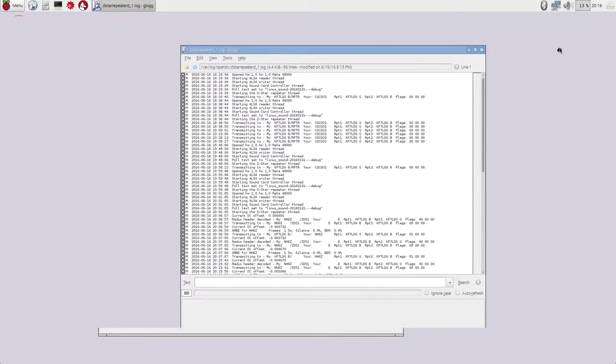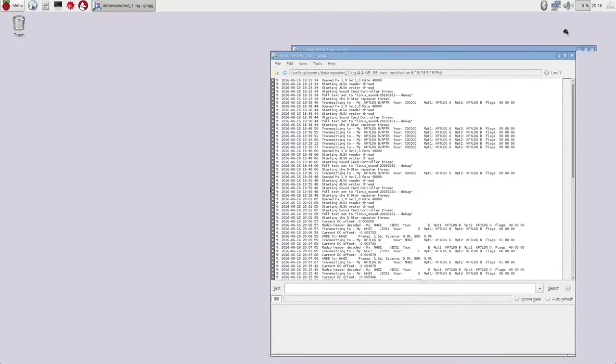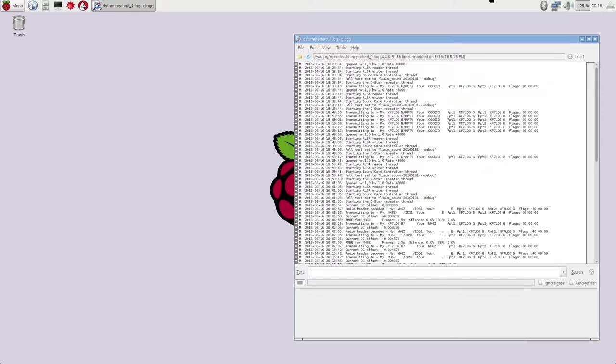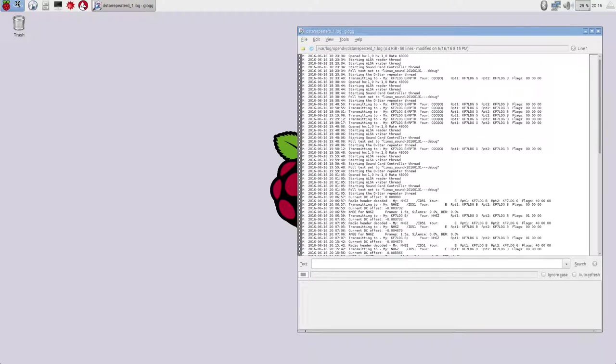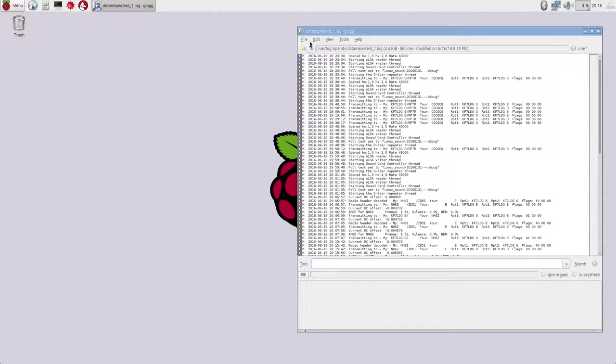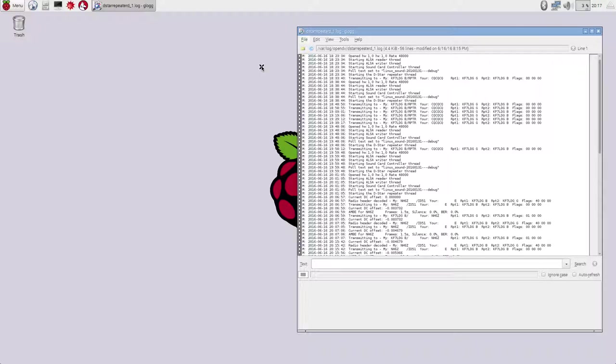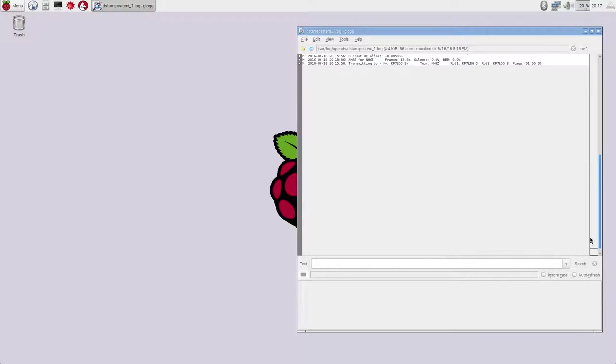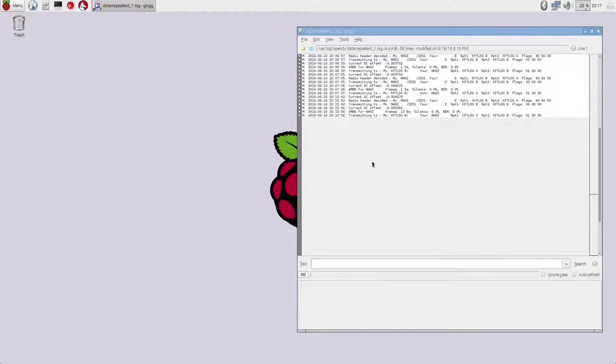And again, you will install it via the installation manager, and then it will show up in Menu, Accessories, Glog. The other cool thing is if you go up to File, notice it's restored. It's remembered that I like dstarrepeaterd.log. So that means that you don't have to go through that whole open thing every time when you go to it. So we're going to go ahead and scroll down there and leave it open.